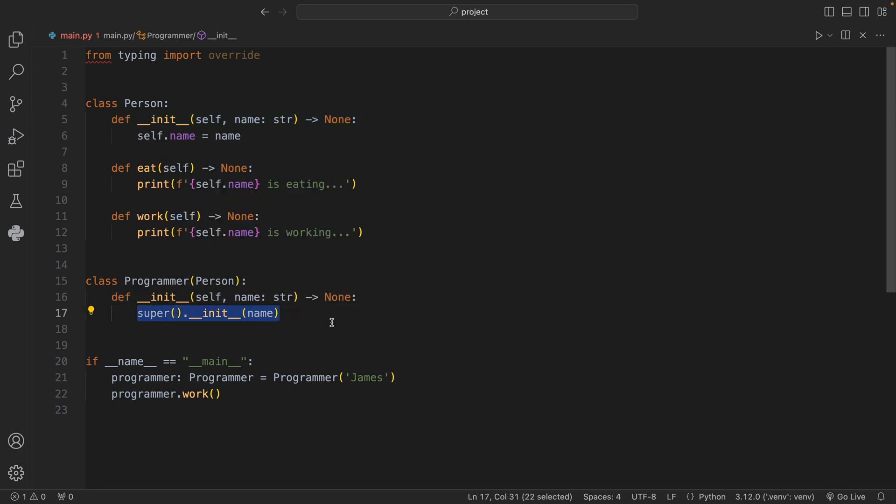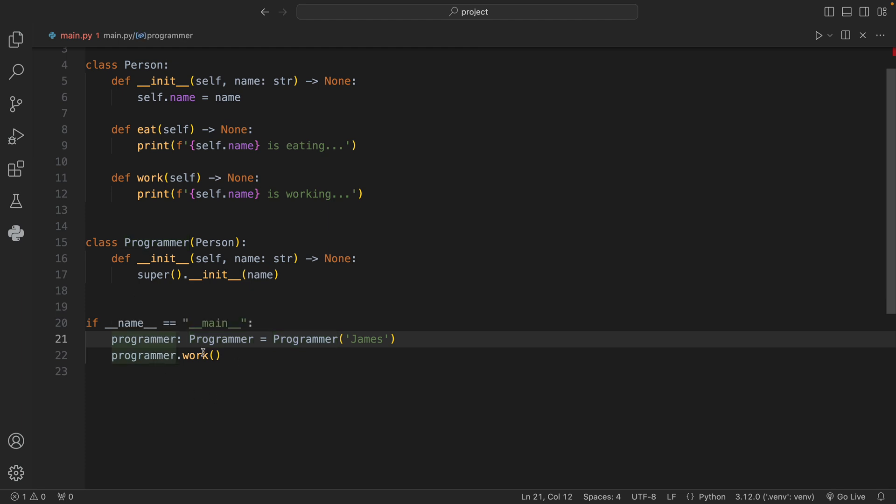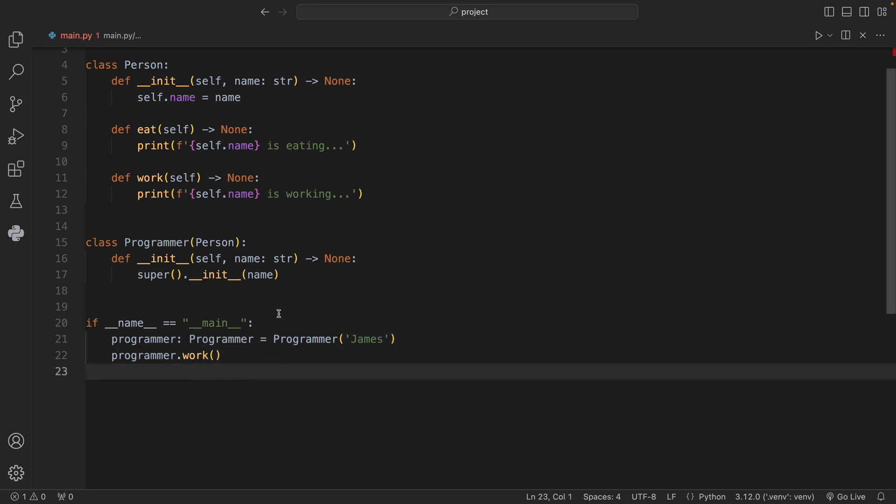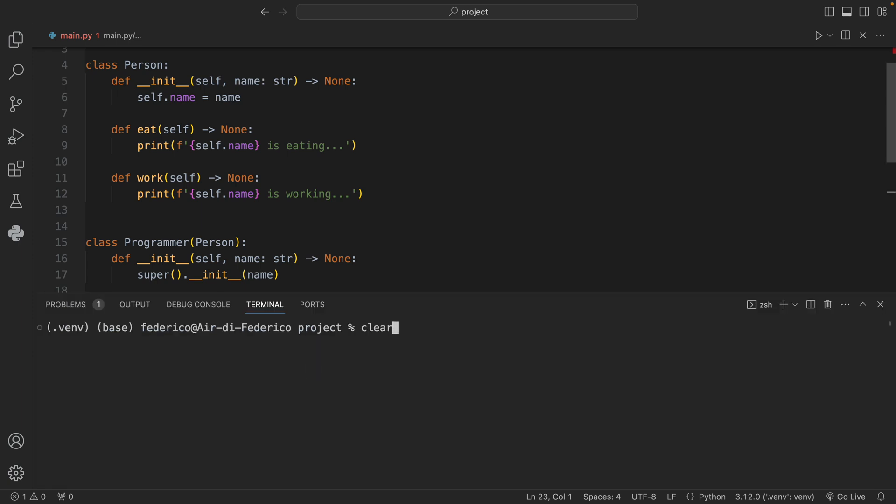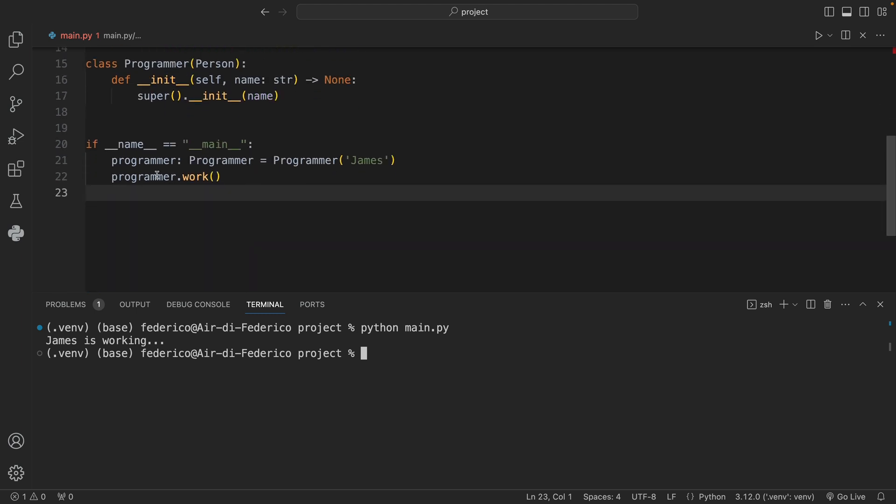Inside our if name is equal to main block I created a programmer of type Programmer who's called James, and all we're going to do inside here is call programmer.work. Right now if we open up the terminal and we run this, we're going to get back that James is working because Programmer inherits from Person which means we get all the methods that are associated with a person.